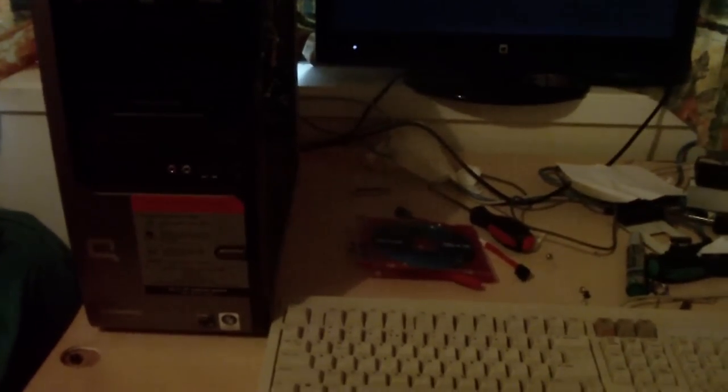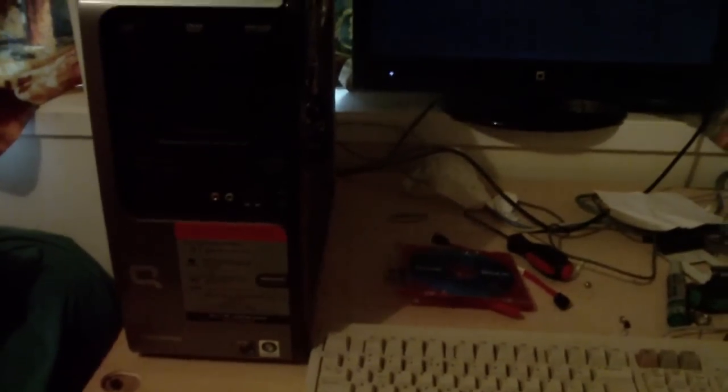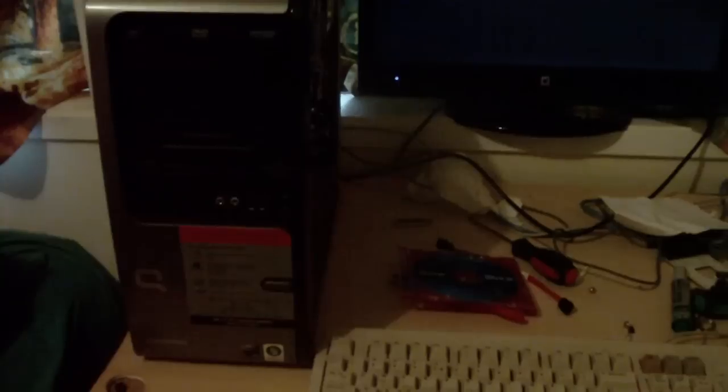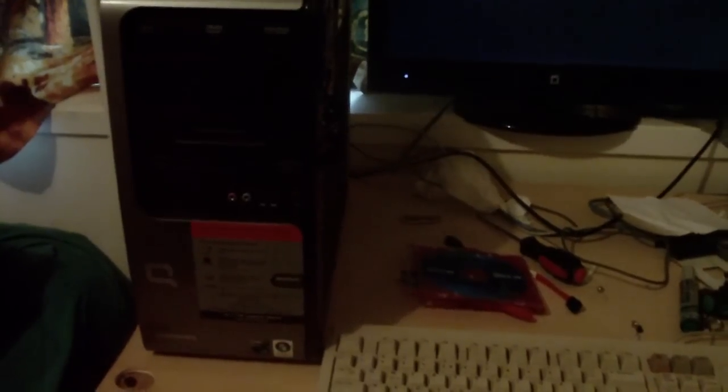Here we might have the fastest Windows Vista booting PC I've ever seen. Windows Vista is known for its really slow performance and crashing all the time.